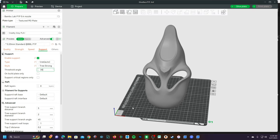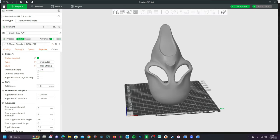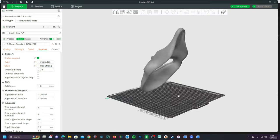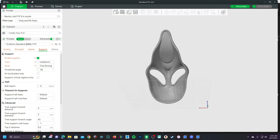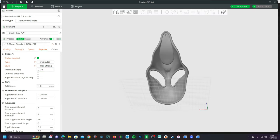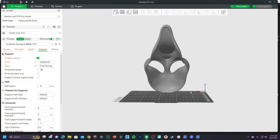So in Cura your setting of 60 would be equivalent to 30 in Bamboo Studio. Those of you coming from Cura are used to seeing your overhangs marked in color.